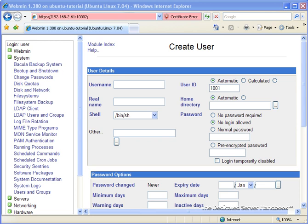So we're going to set up the user's details. The username is the username for the user that we are now creating. It's not necessarily the username that we're using to create. It's the username that this user that we're going to create will use to connect to the server. There's a bit of a tongue twister there. The ID should always be left automatic unless you know what you're doing.